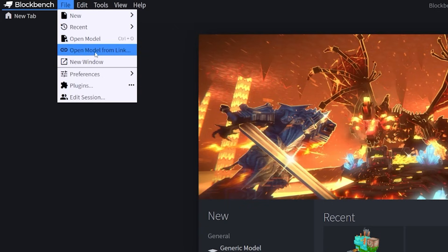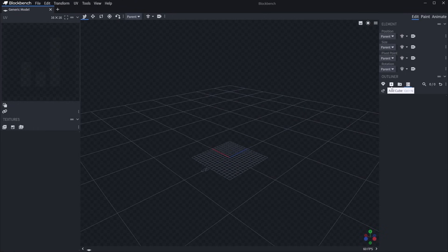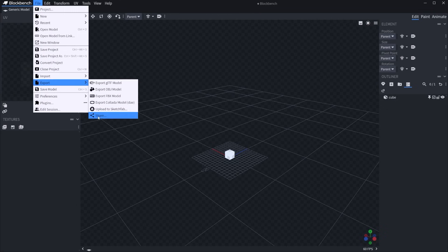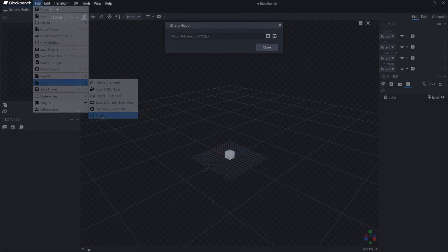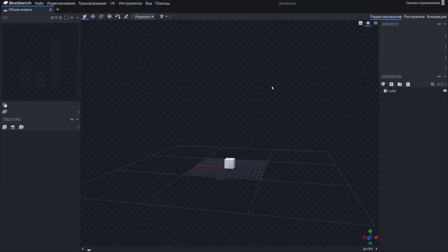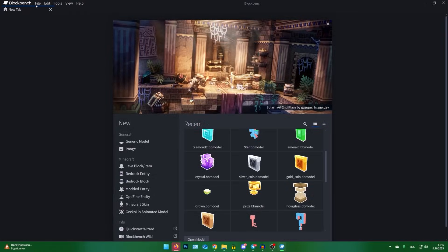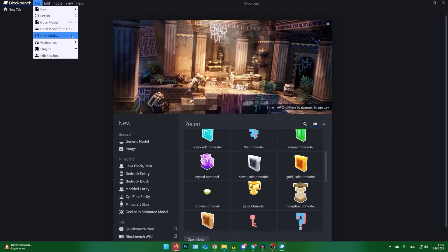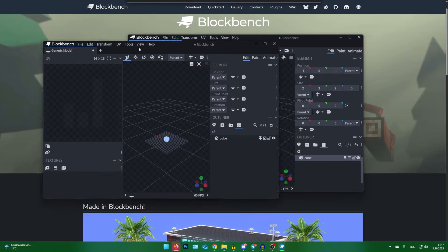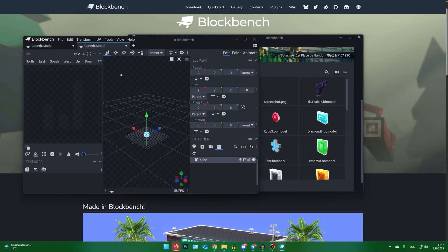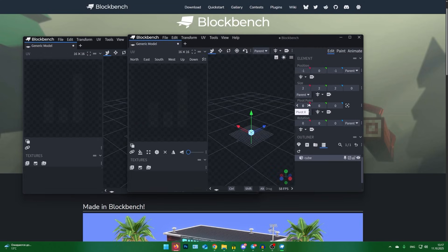Let me explain how to share your model via link — it's simple. Take any of your models, open the File tab and export it using the Share function. Now you have a link to your model that can be opened in any browser. You can also create a new program window, which is very convenient. You can even drag your project with your mouse to create a new window, and likewise merge these windows back together.